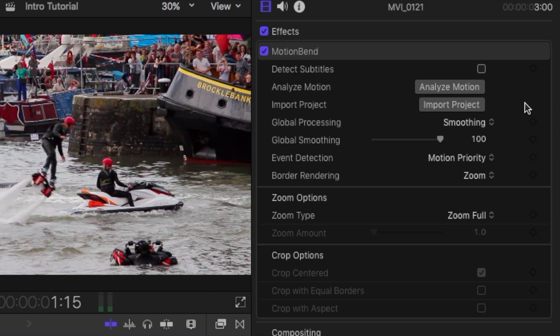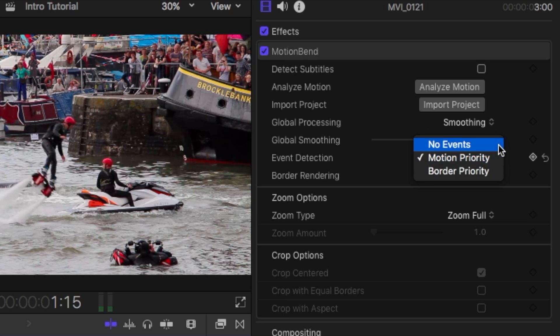MotionBend detects intentional camera motion events. There are options for smoothing only, to prioritize smoothing between motion events, or to reduce processing for border visibility.